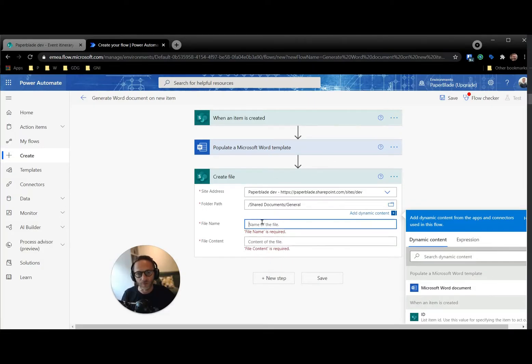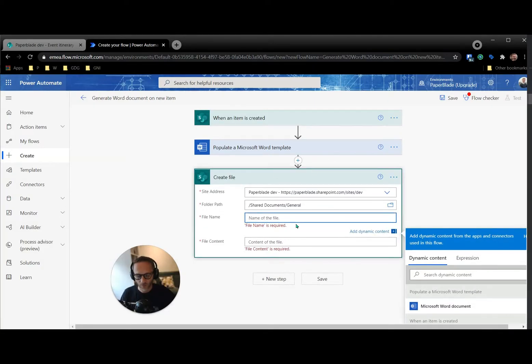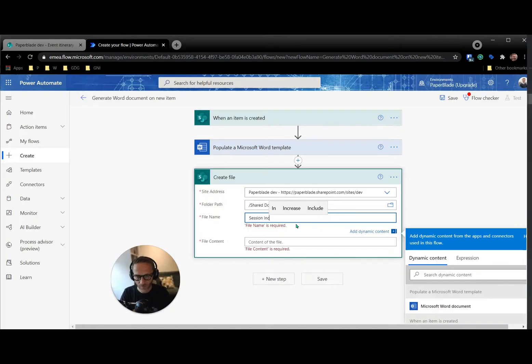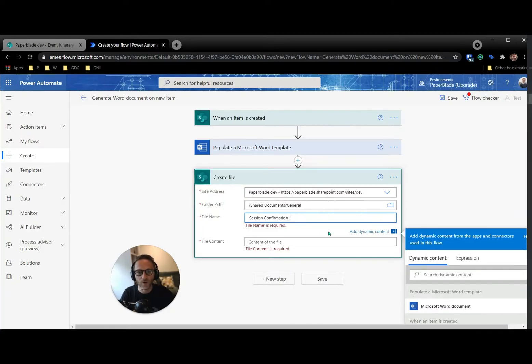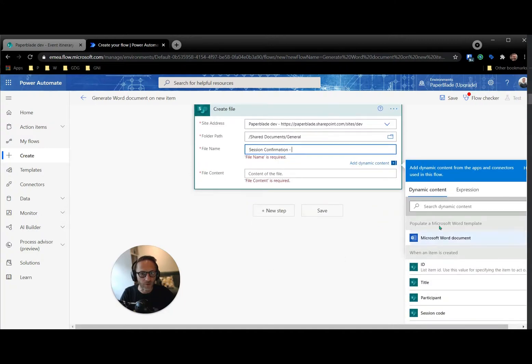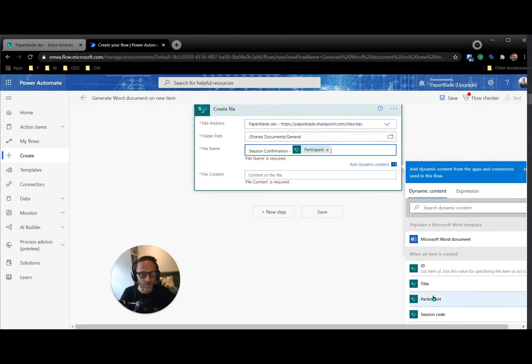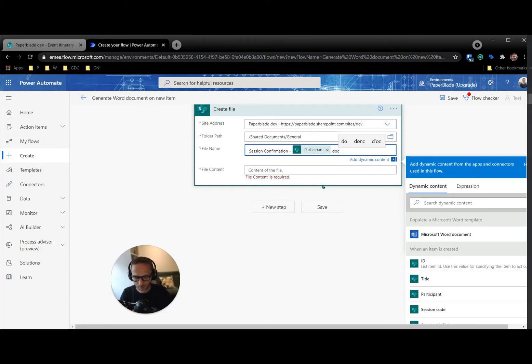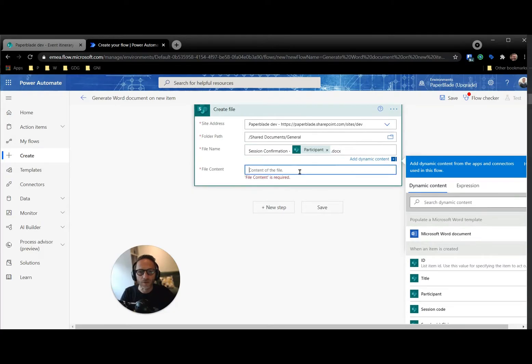And this one we have to make sure that the new Word document is not going to have the same name, otherwise it's not going to work. So this one is a new, or let's say a session invite confirmation. And then let's give the name of the person so that the file will be unique. So the person is called participant. Here we go. And I'm going to say that it's a docx.